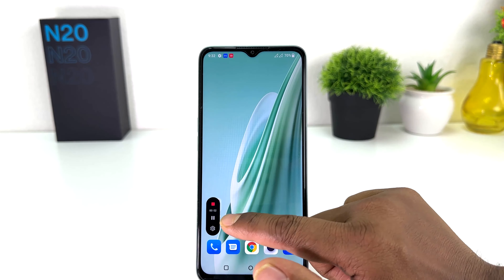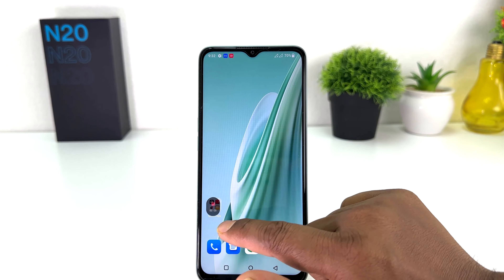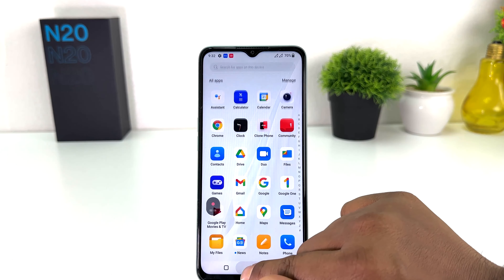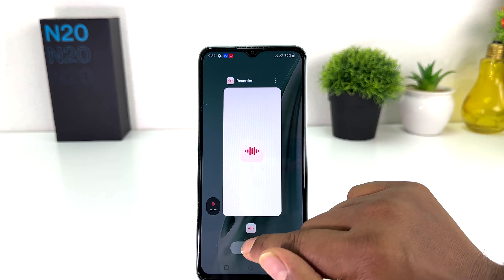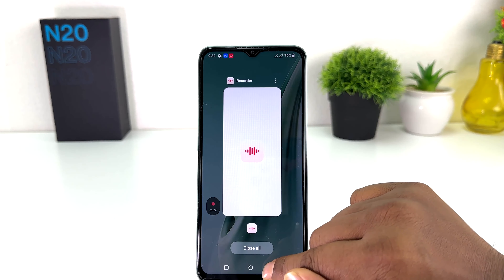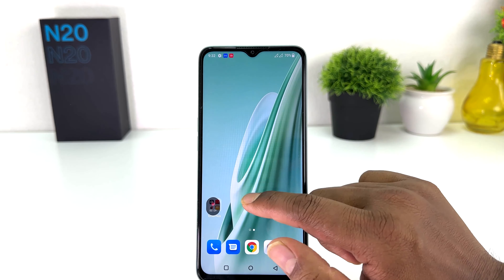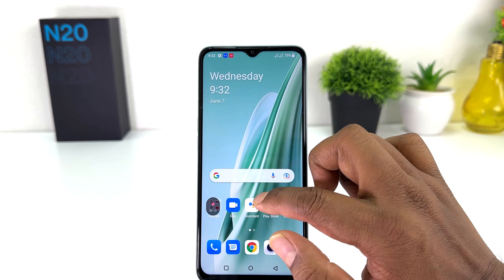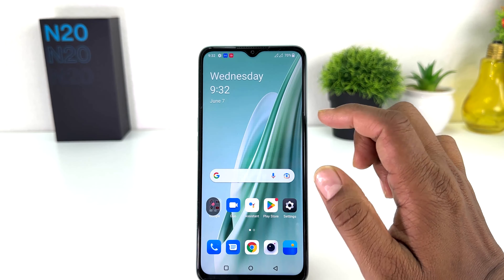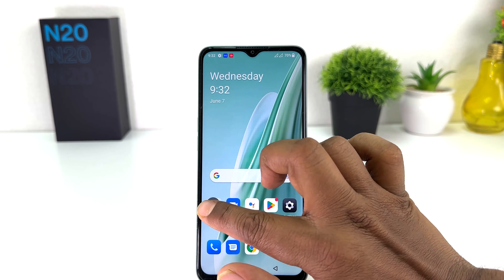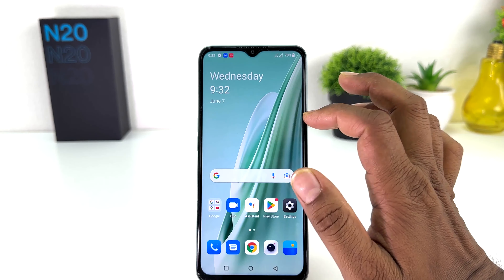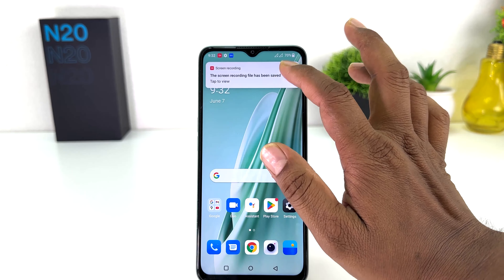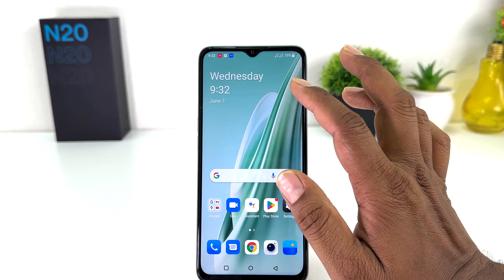Now we can see the timer is running. So now whatever activities I'm going to do on this screen everything is going to be recorded with audio and also with this screen recorder. After done recording, you can click over there and you can easily stop the recording and it's going to be automatically saved in your gallery.